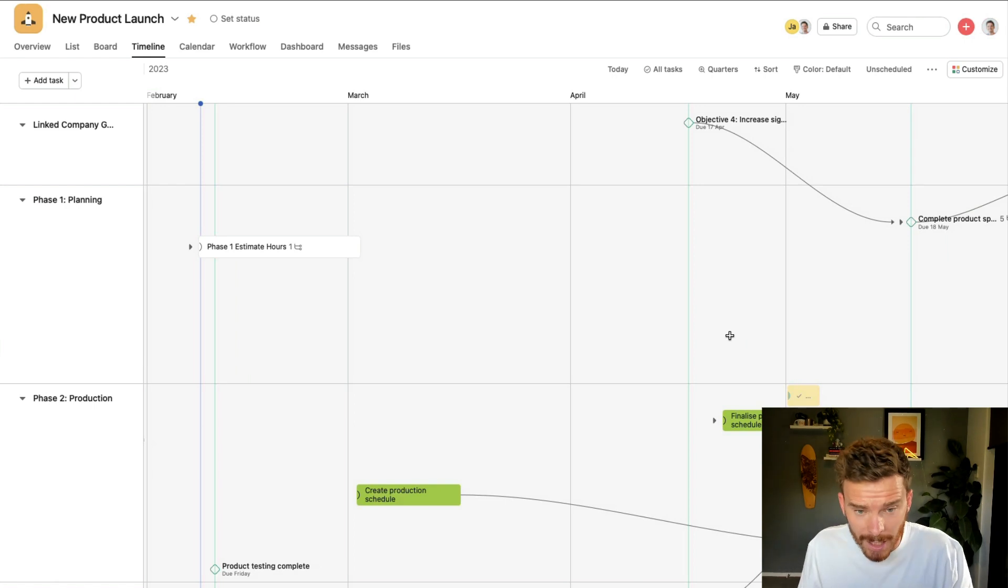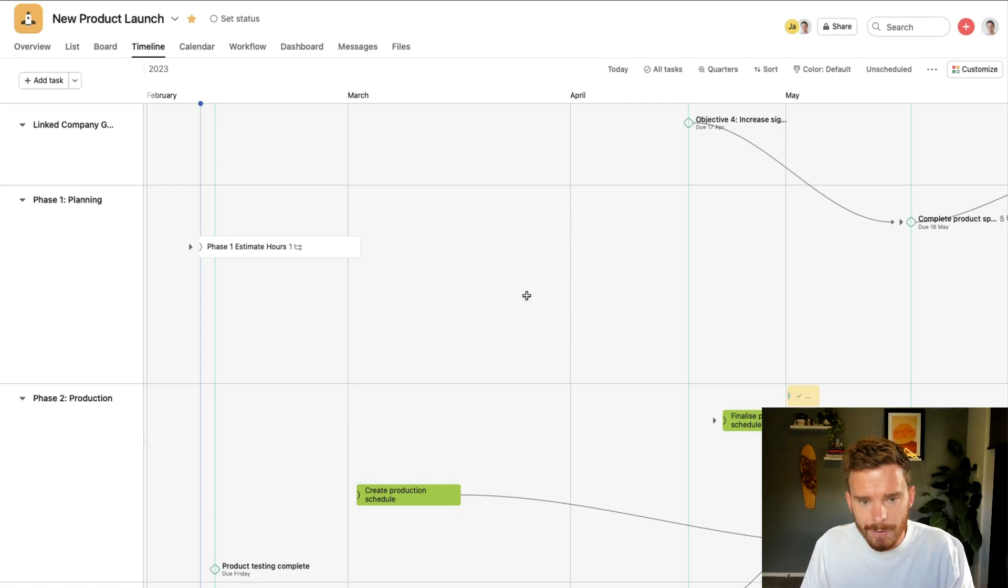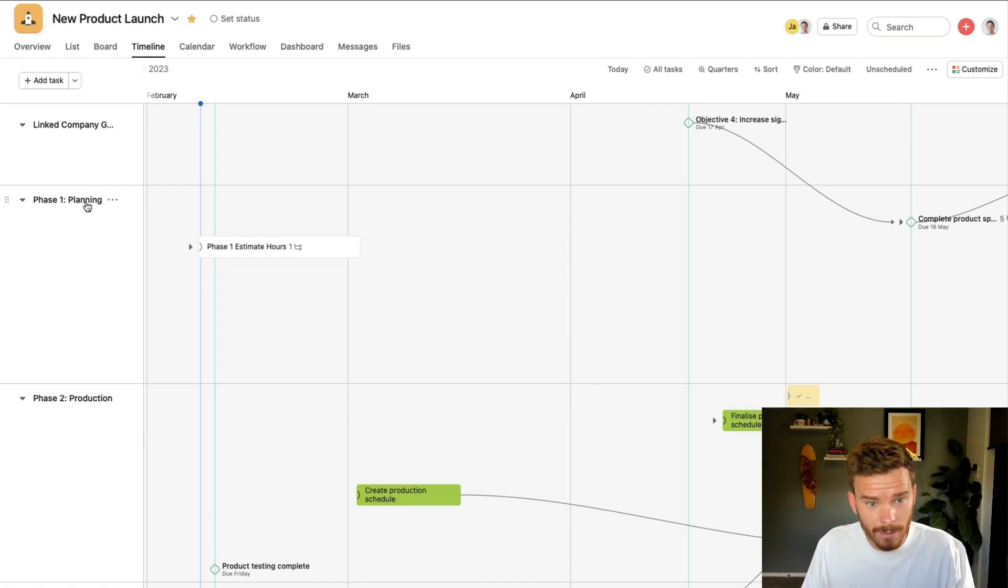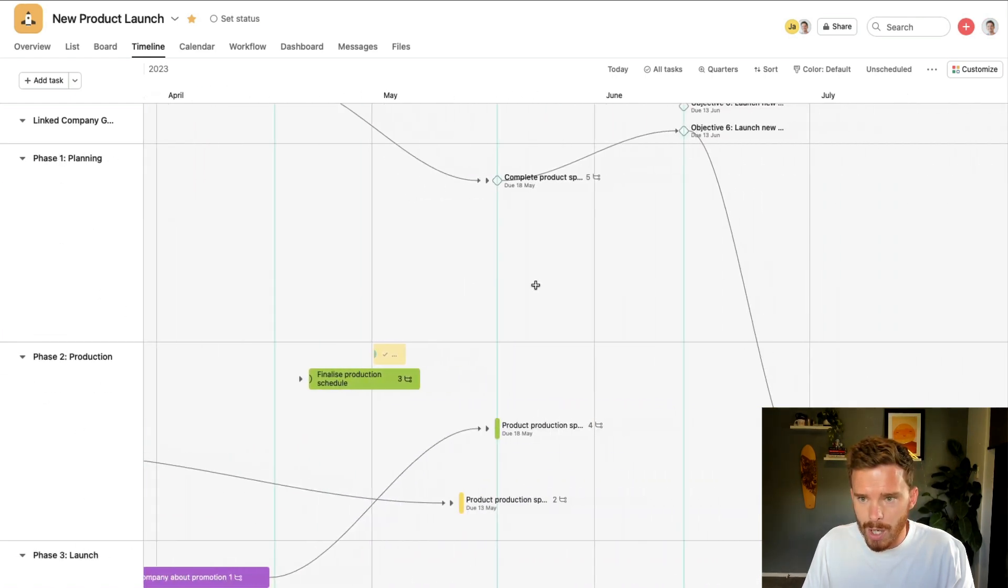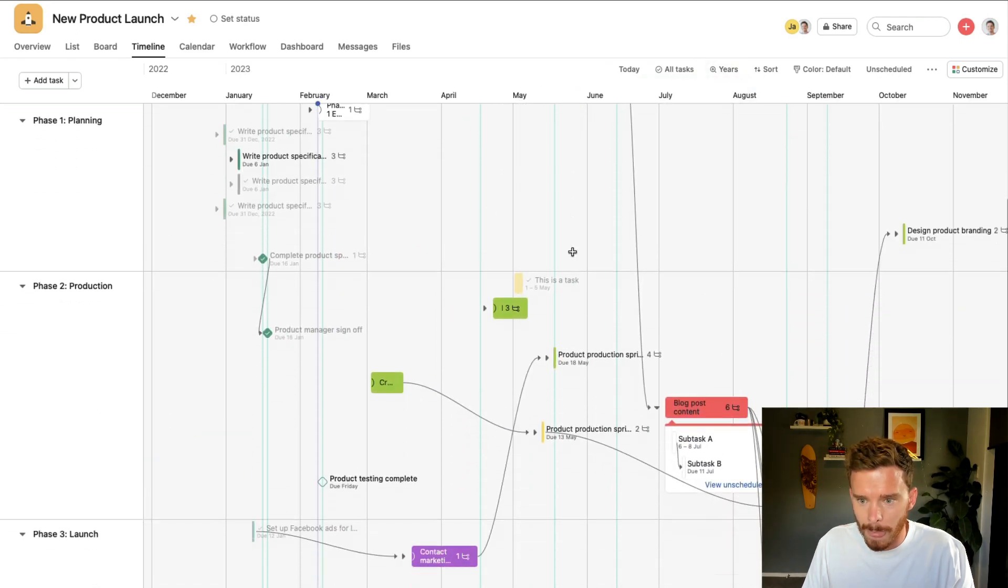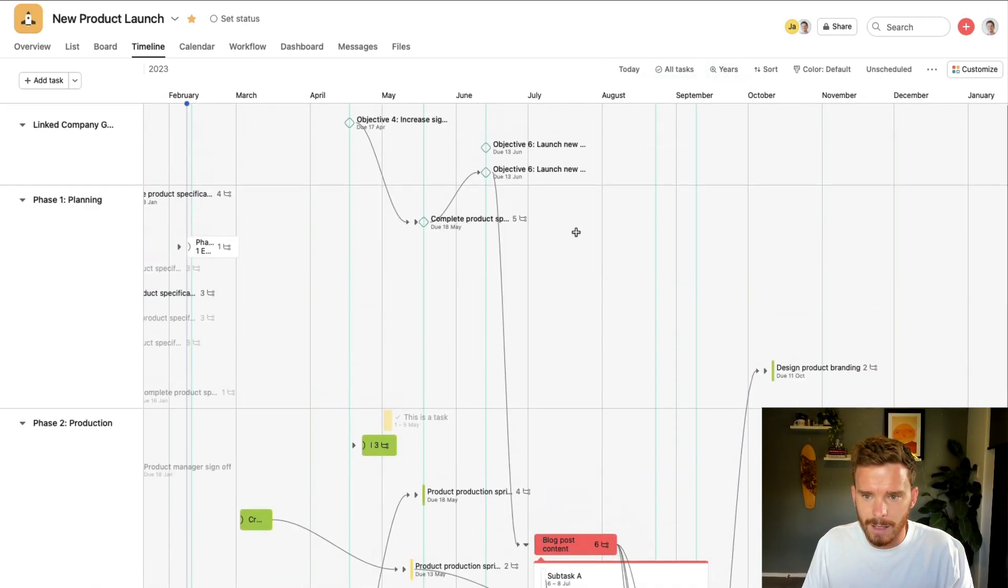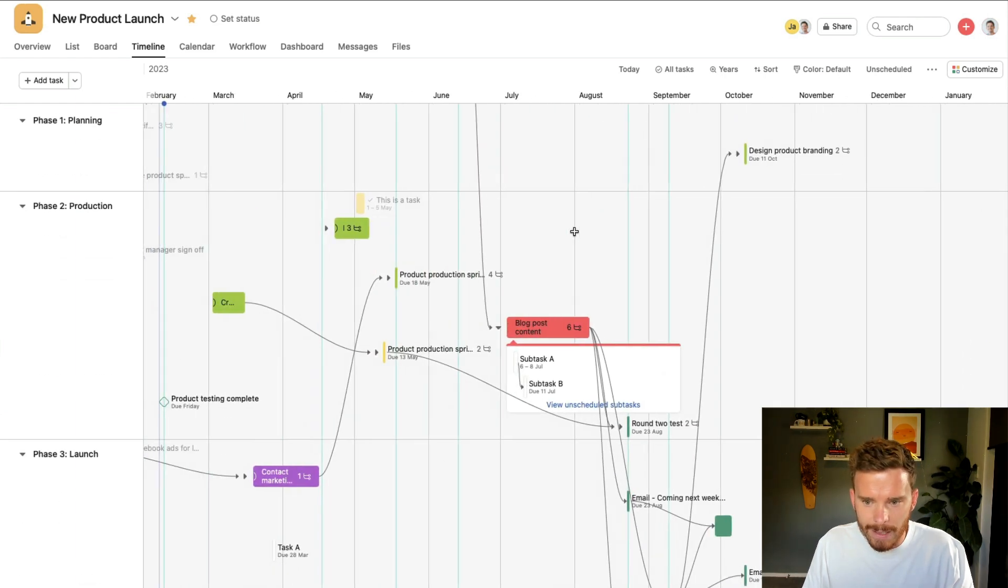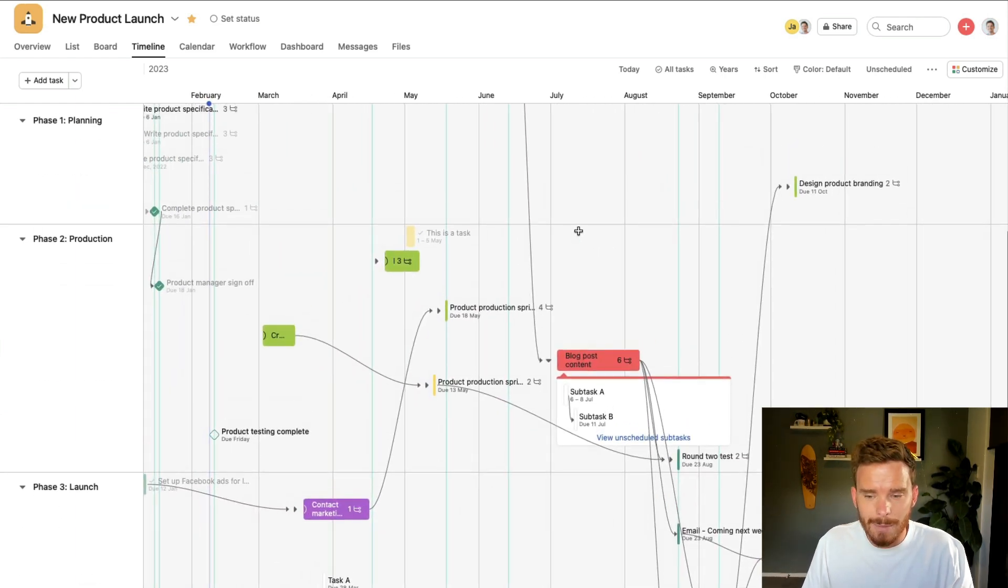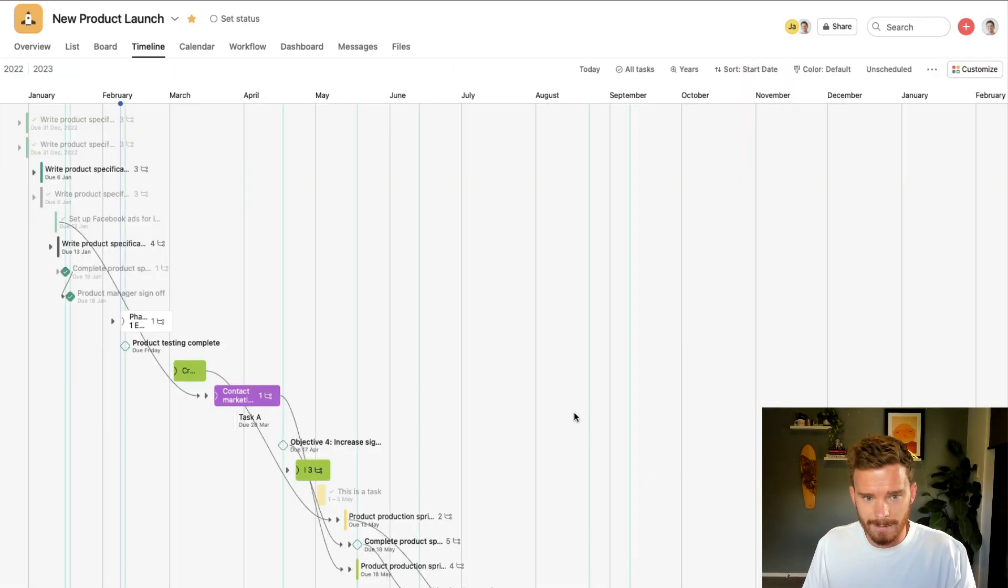My first tip for getting more out of the timeline is to sort your timeline by start date. The reason for this is, by default, your timeline is sorted by section. You can see my phases here, phase one, two, and three. Personally, if I zoom out a little bit to see a bit more, I find this a bit confusing. It's just, to me, I find this a little bit hard to make sense of. And maybe this is why you're not using the timeline.